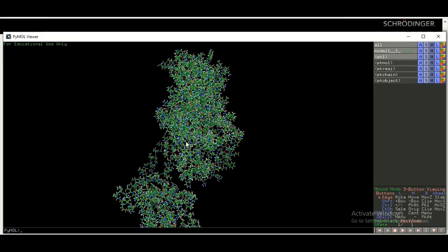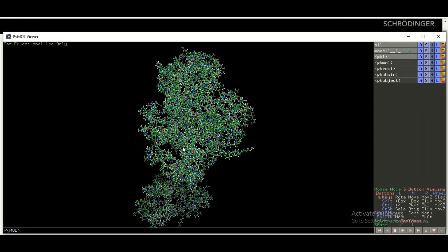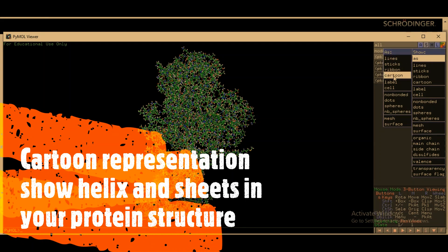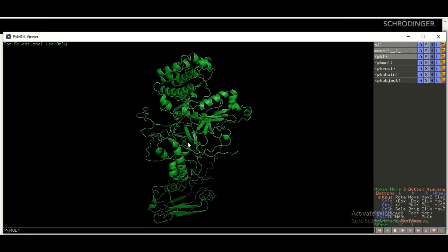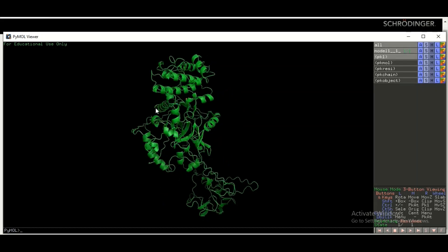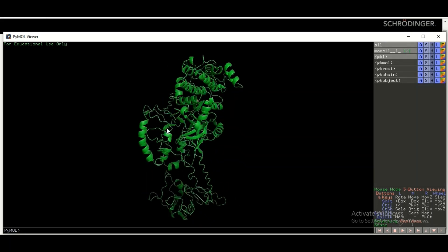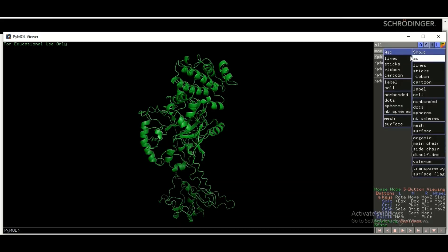If sticks is not your preferred representation and you want to visualize the alpha helices and beta sheets present in your protein structure, go to S, then Show, then click on Cartoon. The protein three-dimensional visualization will change, and now you can visualize the alpha helices, beta sheets, and loops present in your three-dimensional structure.